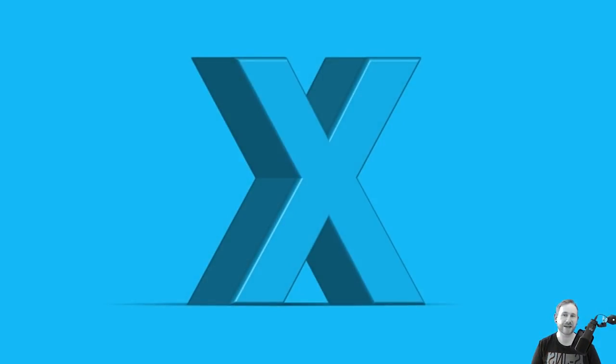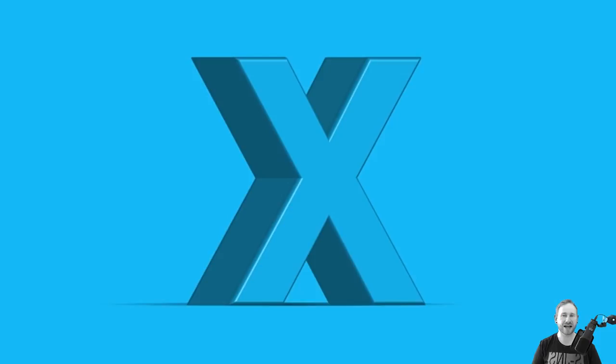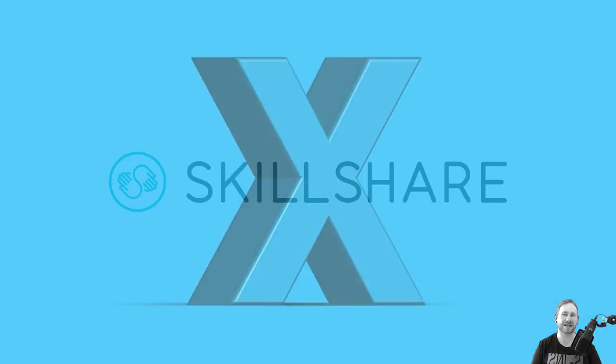Hello there, you're watching Dansky, the place to be to develop your creative skills and grow as a designer. In this tutorial we're going to learn how to create a 3D text effect in Adobe Illustrator. And this tutorial is sponsored by Skillshare.